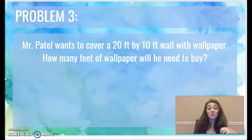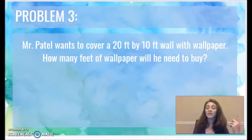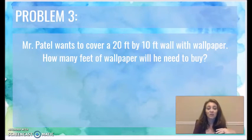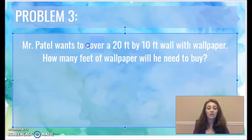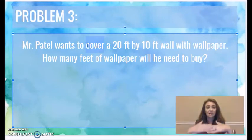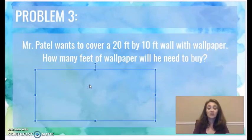Mr. Patel wants to cover a 20-foot by 10-foot wall with wallpaper. Think about those clues that tell you what you're going to do. It says, how many feet of wallpaper will he need to buy? What's he going to do with his wallpaper? He's going to cover the wall with it — not go around the edges, he's going to cover the whole wall. So what does he want to do? He needs to find the area.